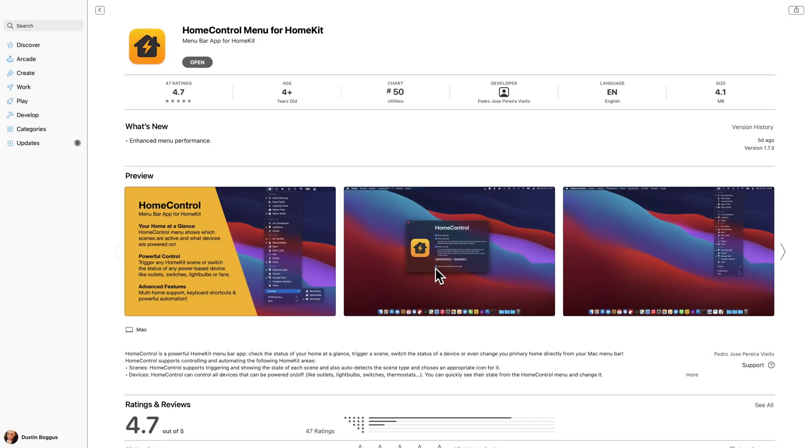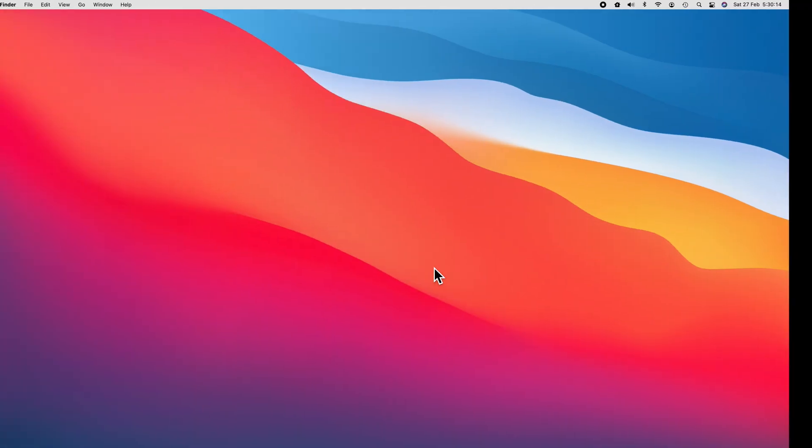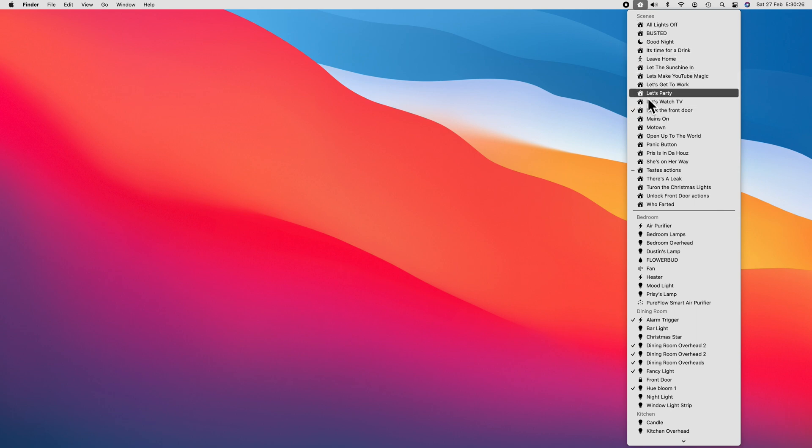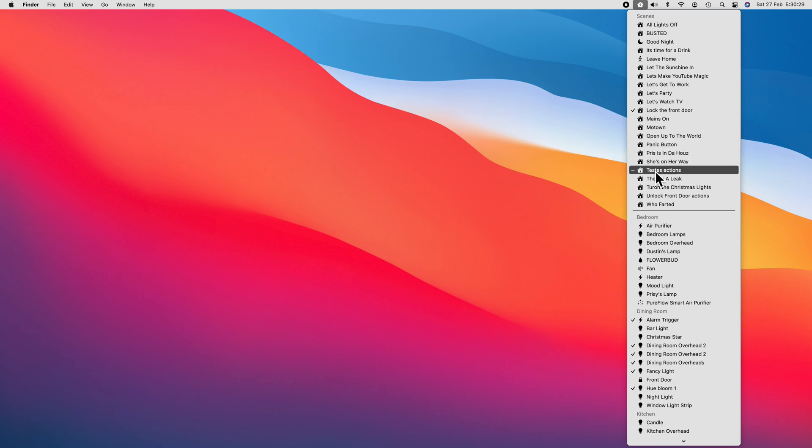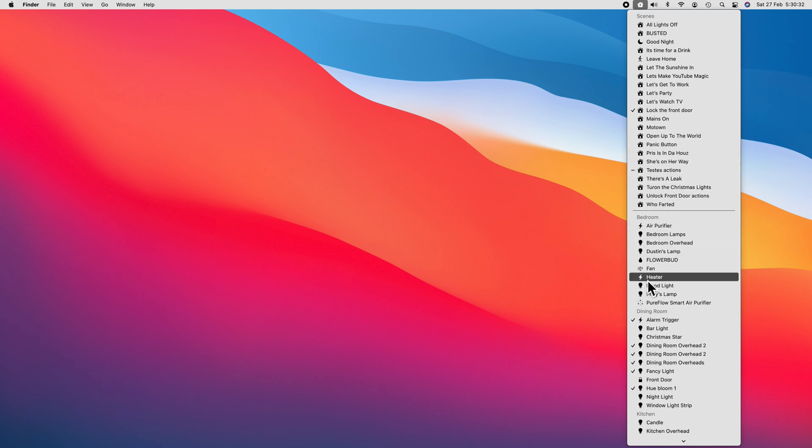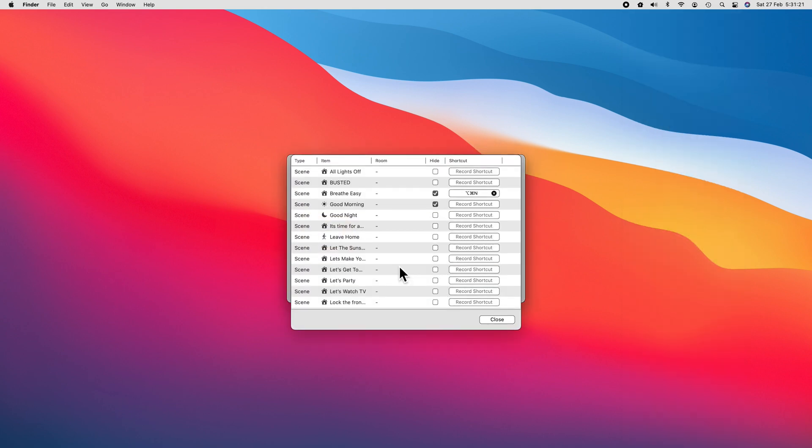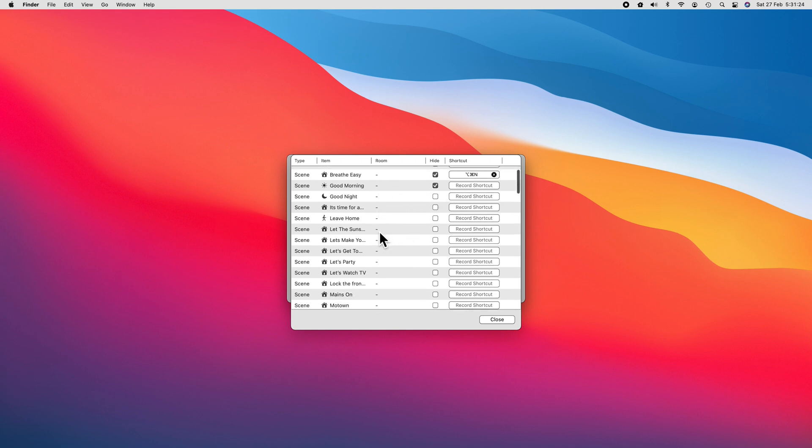HomeControl is an unassuming yet super useful app that brings you quick access to your scenes and accessories right from the menu bar. From this simple drop down menu, we're able to trigger scenes and control any HomeKit devices that have a power stage service in HomeKit. Essentially, this means that if you can turn it on or off, you can control it from HomeControl. And we can also customize which accessories, scenes, or even homes show up in our menu bar.